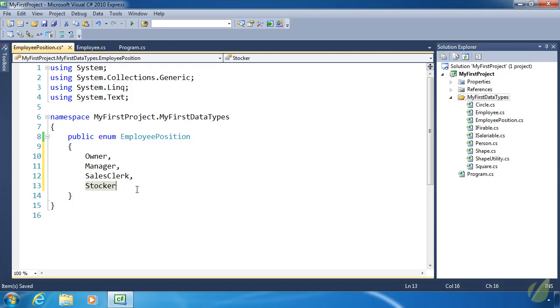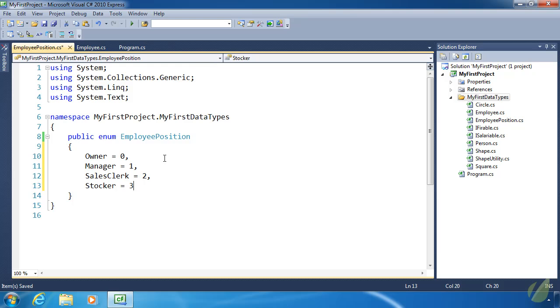And that's it. Now behind the scenes, the compiler is giving each of these values a numeric value. In fact, they are integers. The first one is zero. Manager is one. SalesClerk is two. And Stocker is three. But just by specifying this syntax that I've done here, we can give them our own values if we'd like. But for the most part, whatever the compiler gives it, it's going to be fine. Because the value typically doesn't matter. It's just that we are using these as constants.